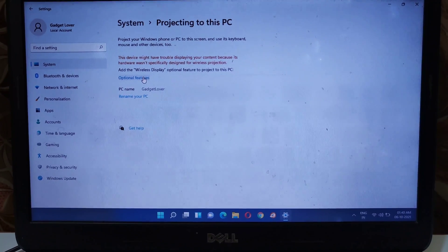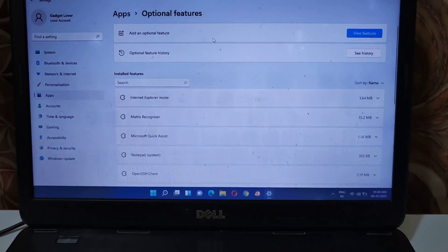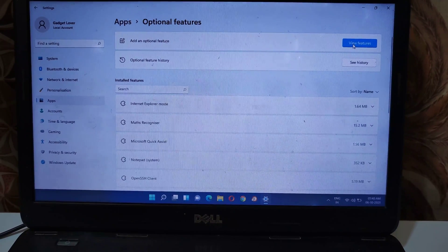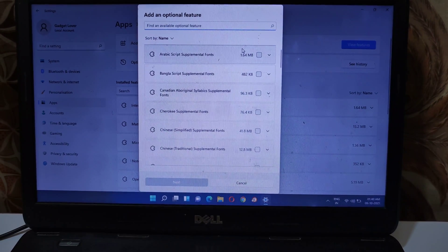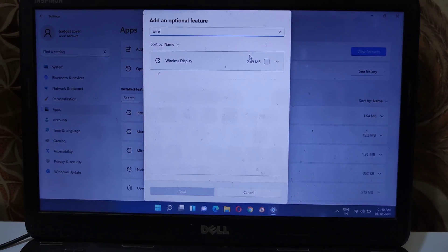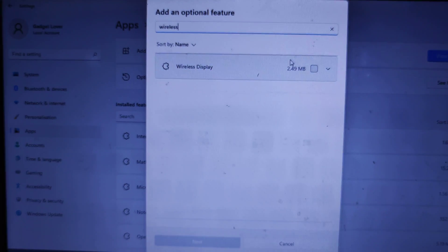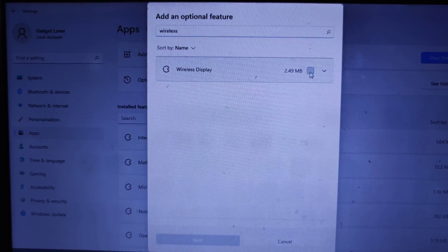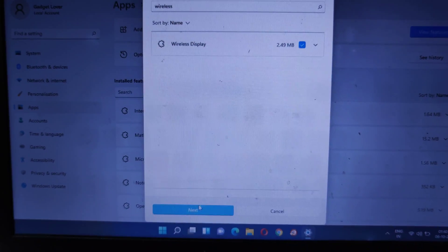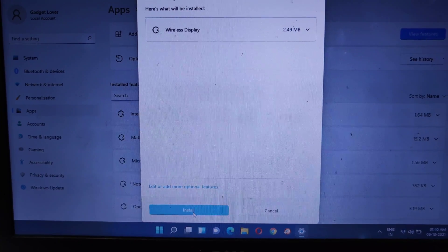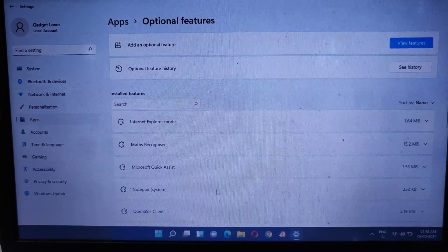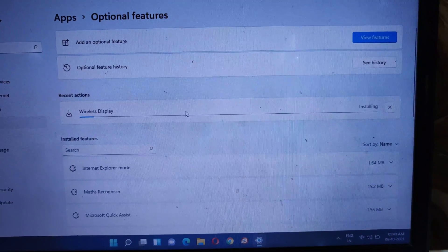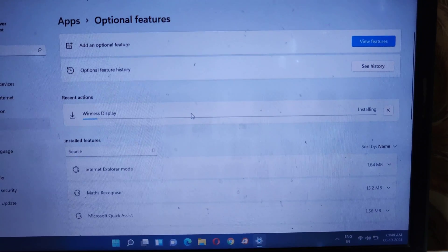Simply click on 'Optional Features', and here in Optional Features you can see 'Add an optional feature'. Click on 'View Features', and type 'wireless' — you can see Wireless Display, it is about 2.4 MB in size. Click on it, then click 'Next', and then click 'Install'. You can see the wireless display is now installing. It might take some time to install.